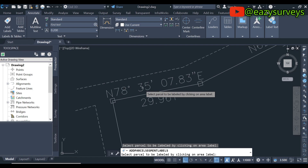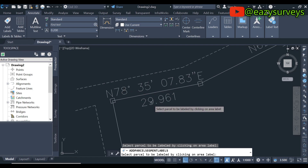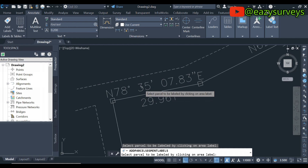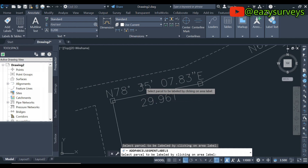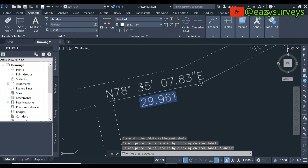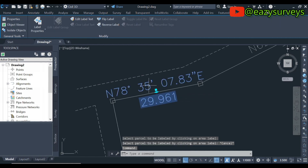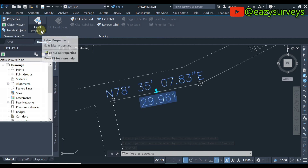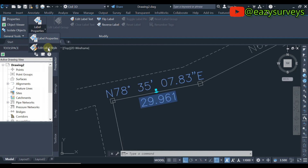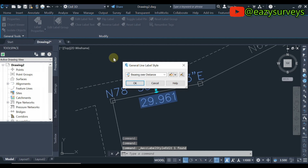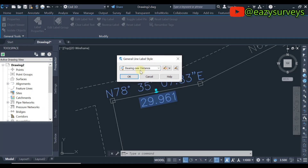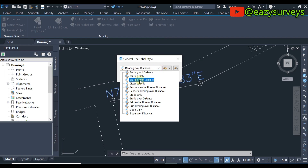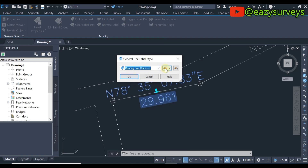Automatically it's going to pop out the appearance with the distances, but this is not what we are familiar with — this is on the default style. I'm going to show you how to edit it. Press Escape on your keyboard, then click on one of the labels. You will see the option Label Properties — click on that, then click on Edit Label Style. If yours is not showing Bearing Over Distance, click this dropdown arrow and select Bearing Over Distance, then click the icon here.